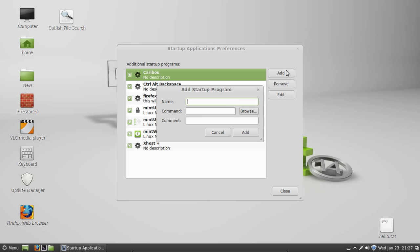Type in the name of the program. My Firefox browser, for example. Then the command of the program to actually start it up, which is generally pretty simple in Linux, believe it or not.